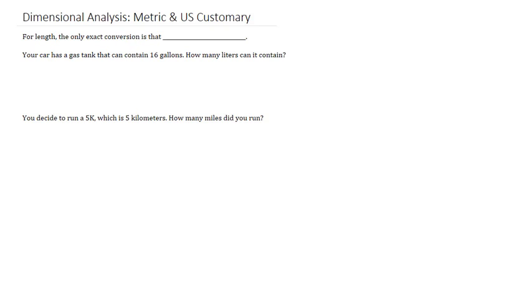Welcome to our third video on dimensional analysis. We've dealt with U.S. customary units and we've dealt with metric units. And now next we want to look at how to convert between the two.